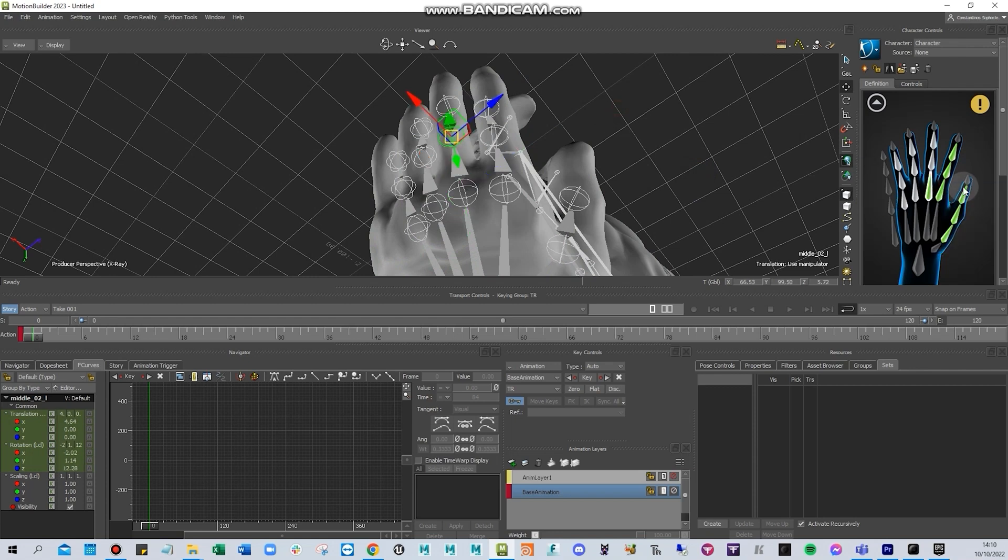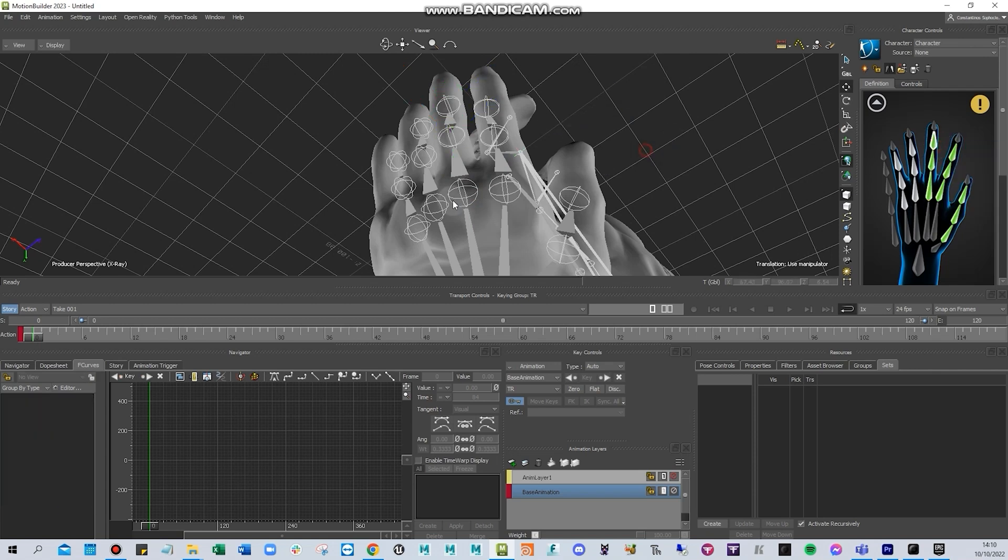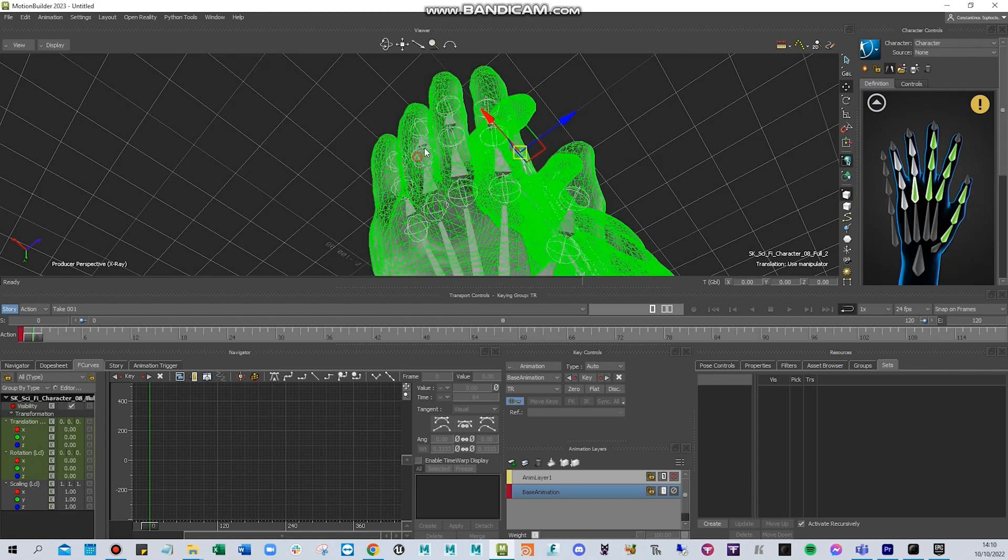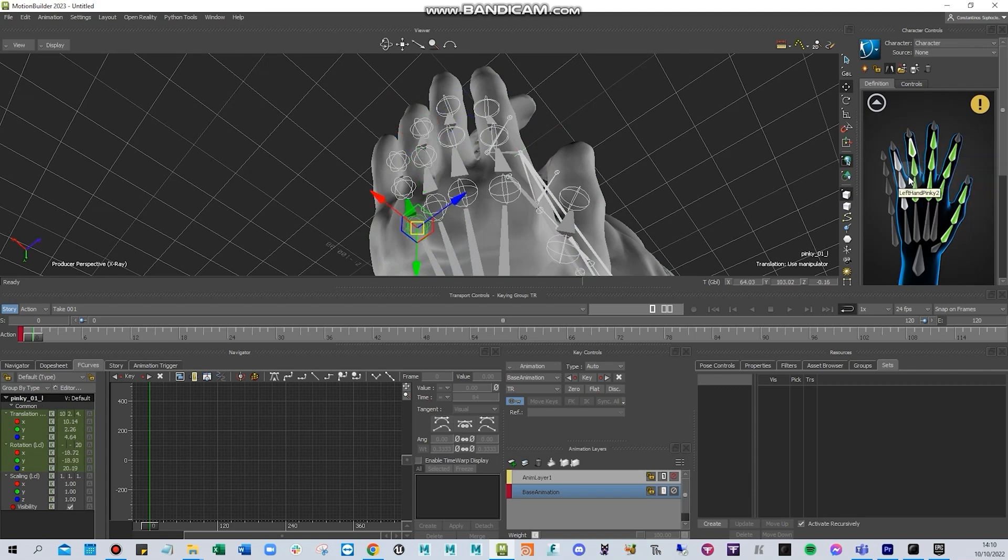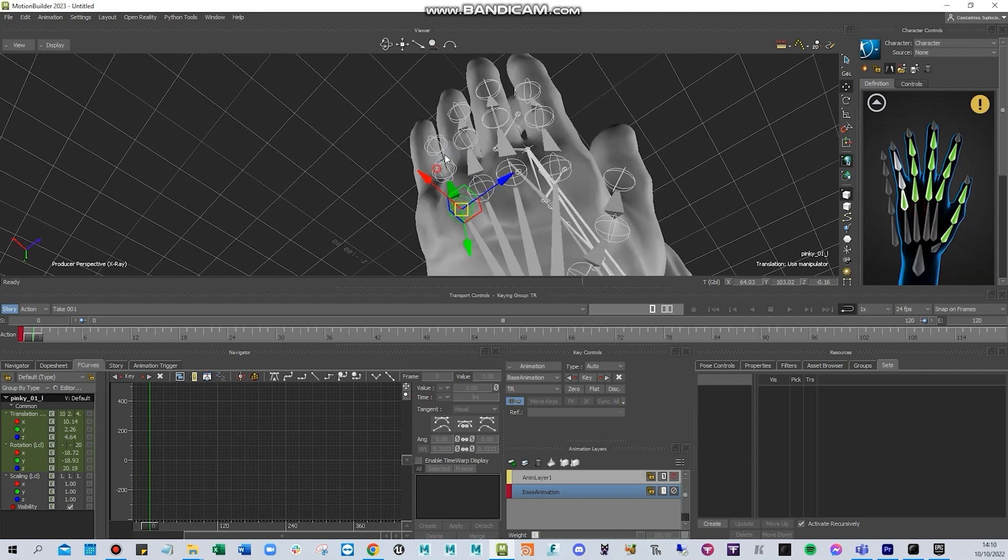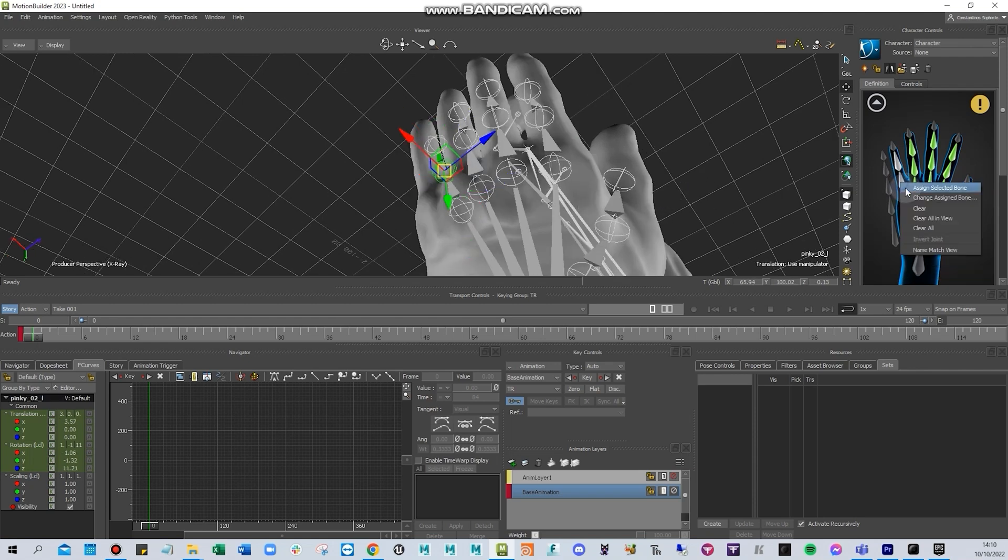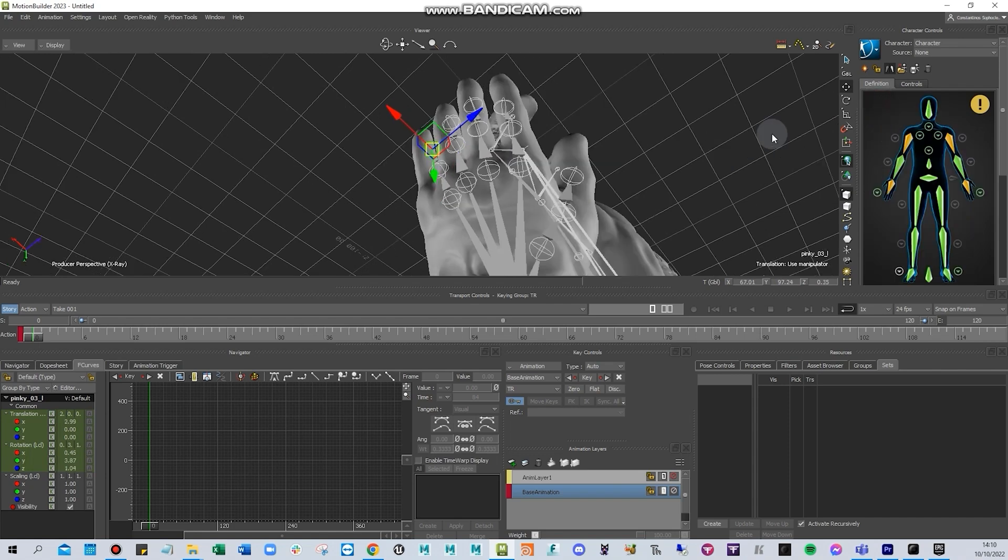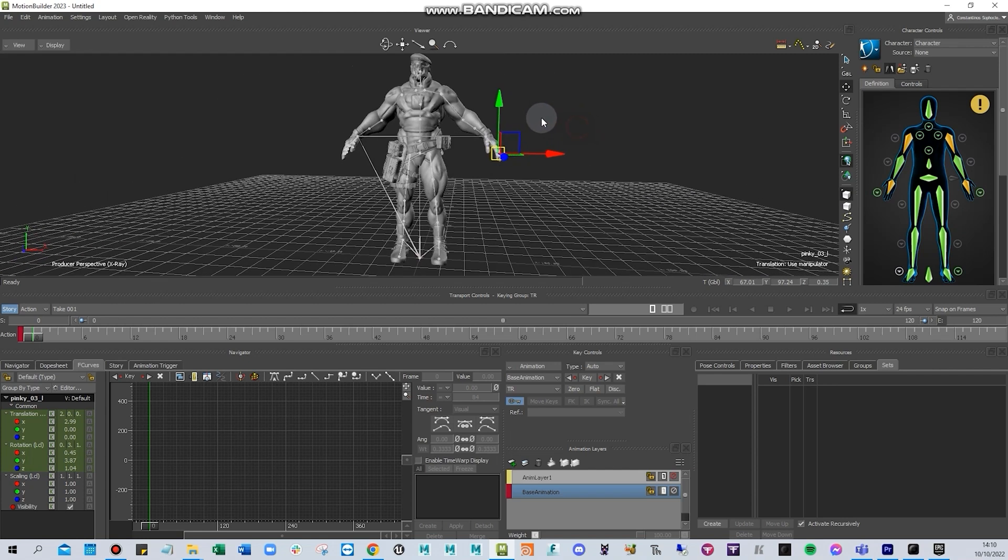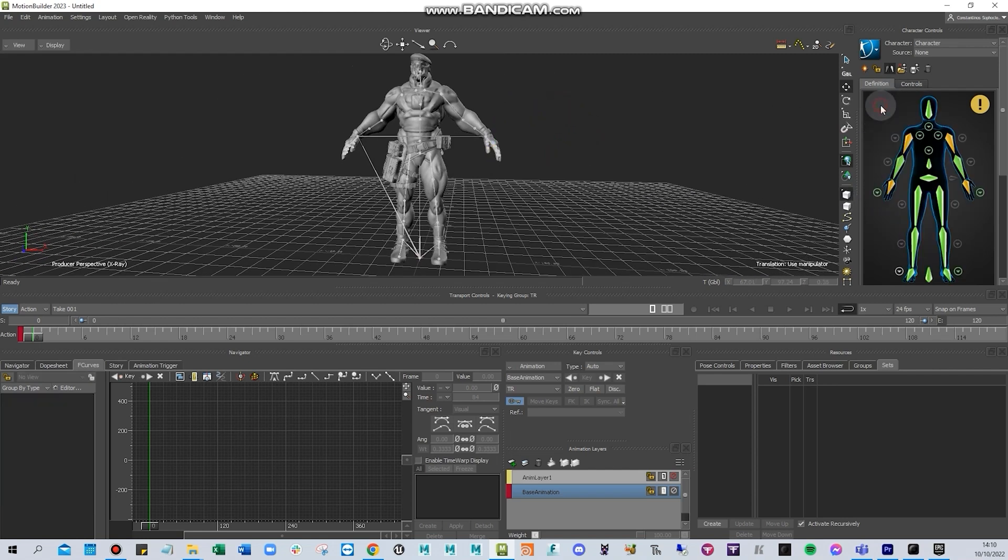I'll select the middle finger, the ring finger, and finally the pinky one. So once that's done and if we check our character, I'll check that it's mirrored.